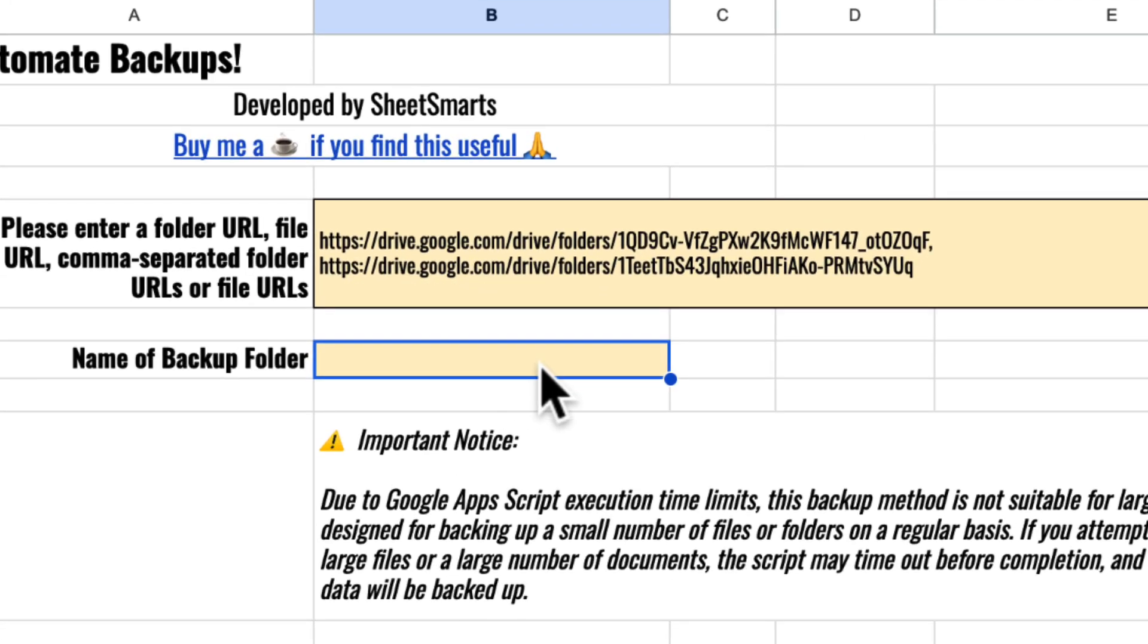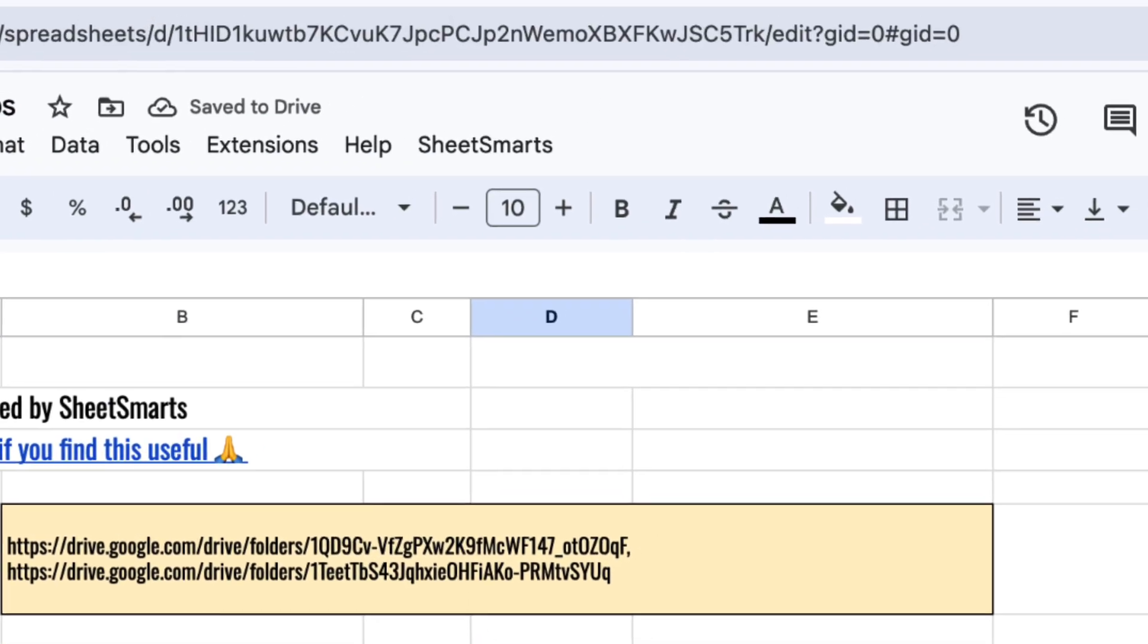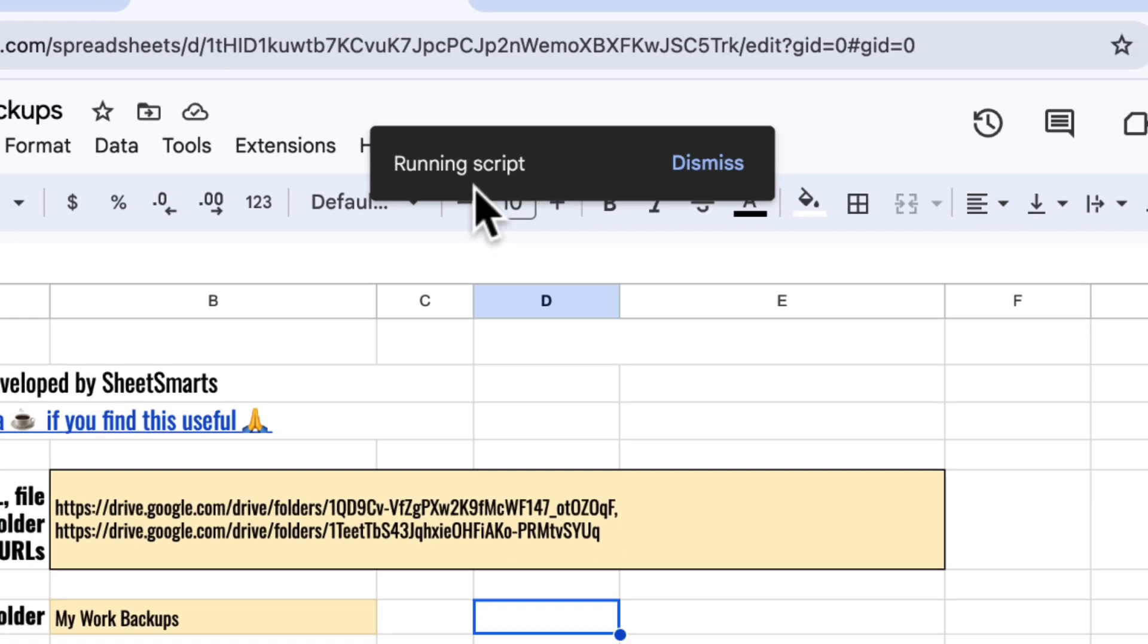Now let's name the backup folder to be created. Once that's done, click the special menu we've added and select this.